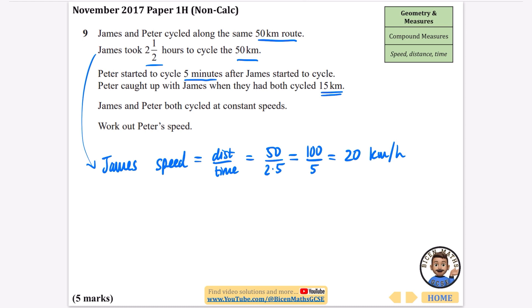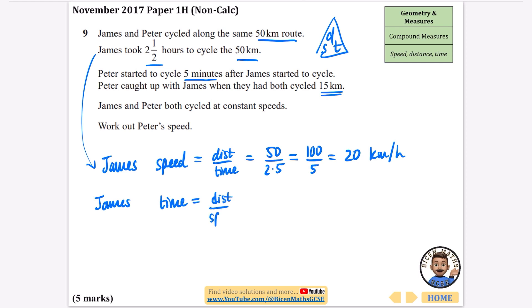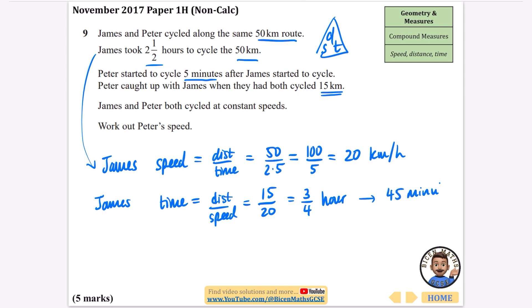Time equals distance divided by speed: 15 divided by 20, which simplifies to three quarters of an hour. Three quarters of an hour is 45 minutes. So Peter caught up with James at the 45-minute mark, when both had cycled 15 kilometres.